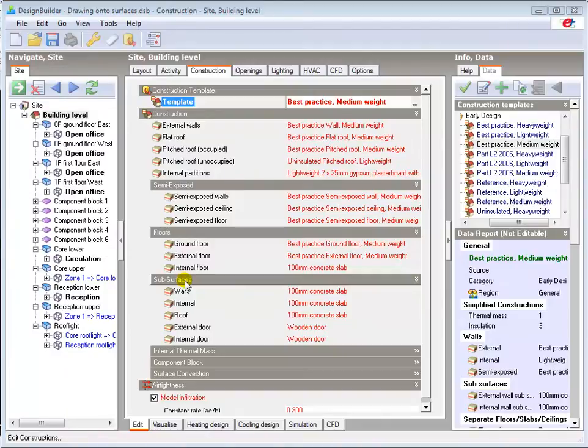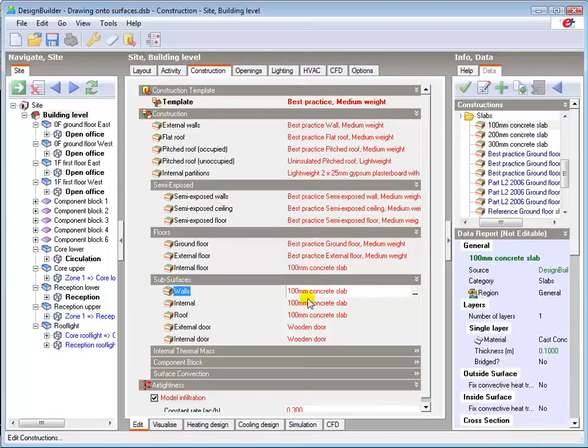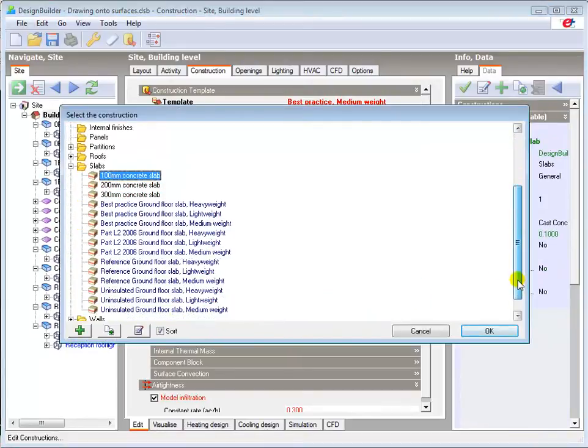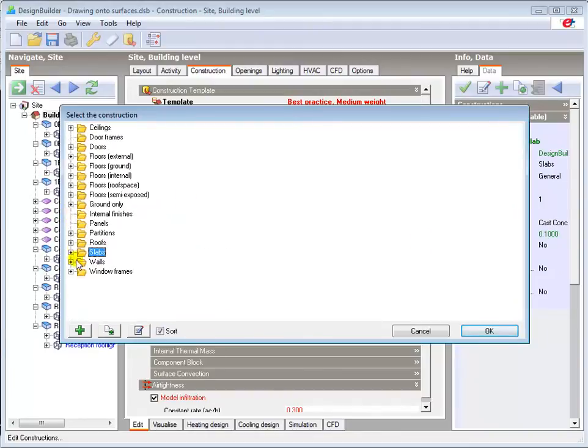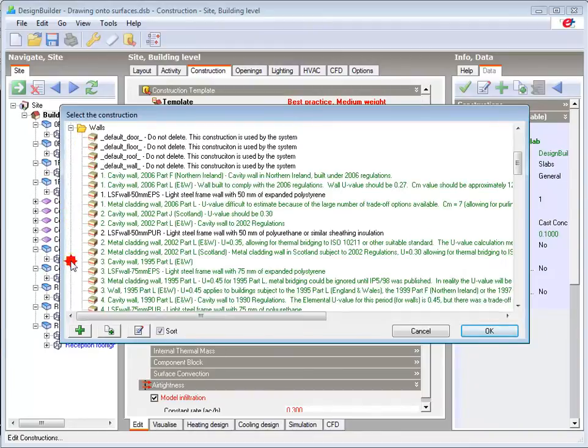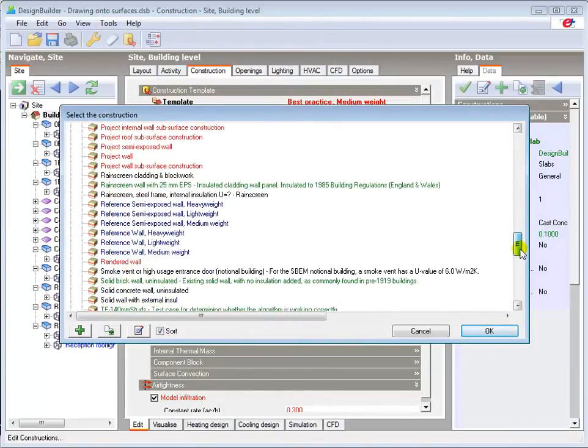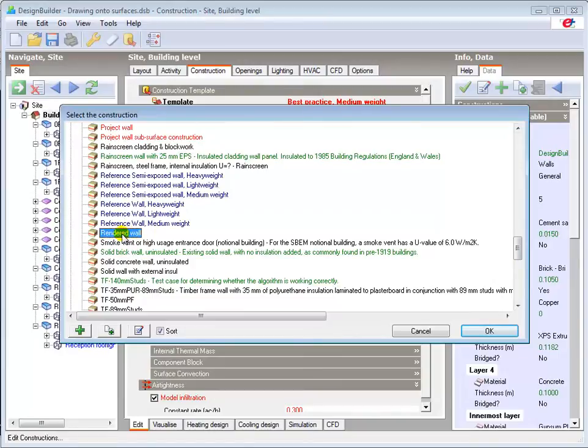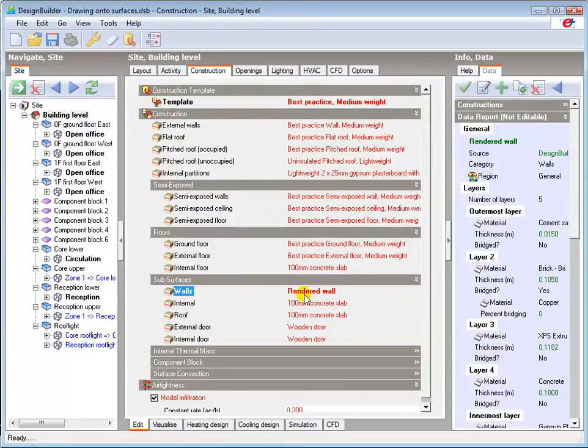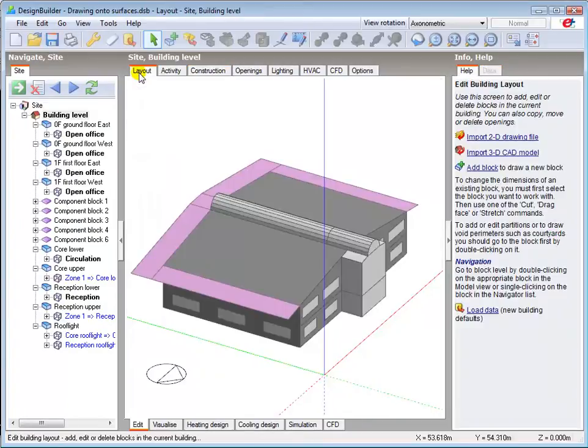To demonstrate the use of subsurfaces, I'll apply a rendered wall surface to the area between the windows on the north façade of the ground floor east block. I've previously created a rendered wall construction, which I'll load as the default wall subsurface at building level. I'll now quickly navigate to the required surface in the layout table.